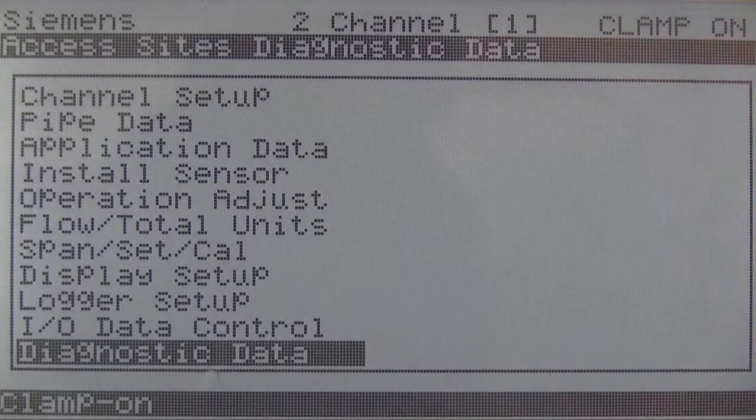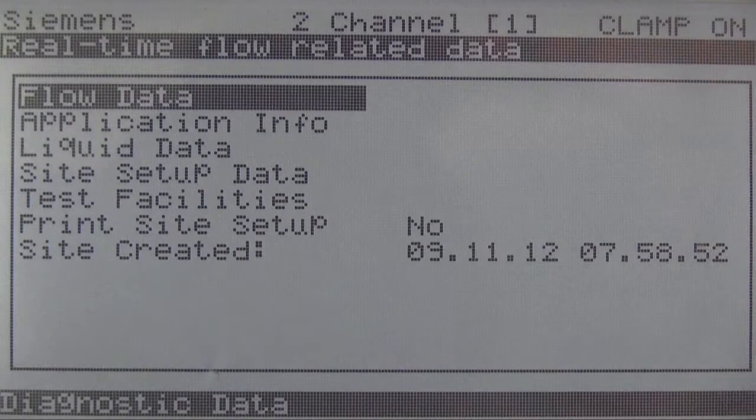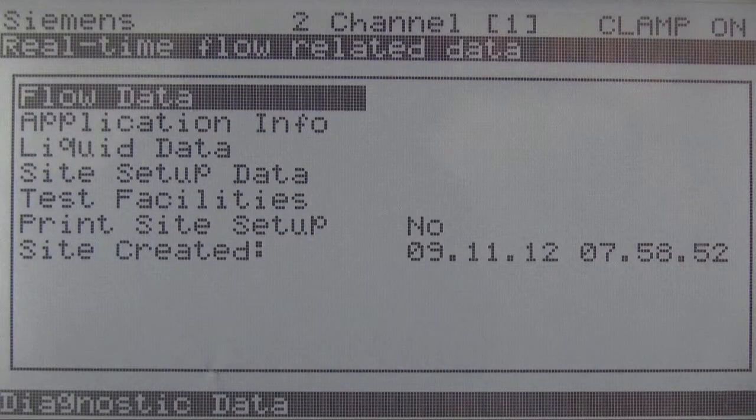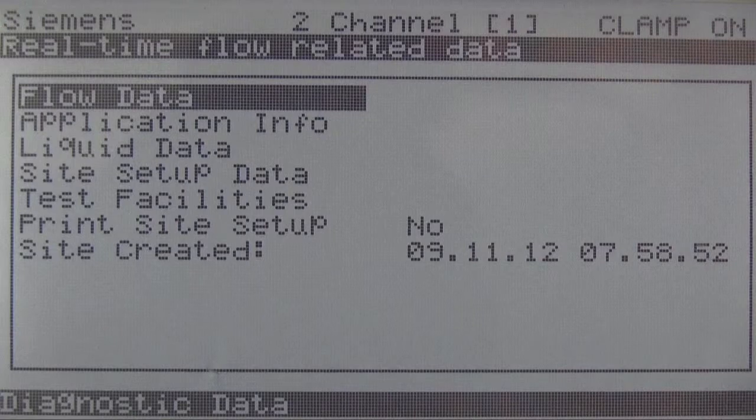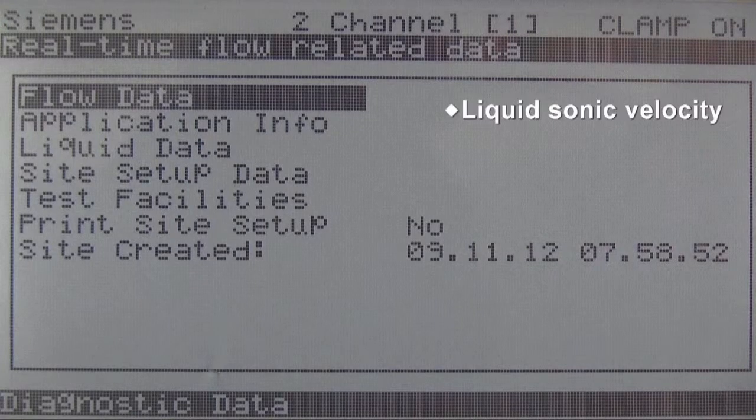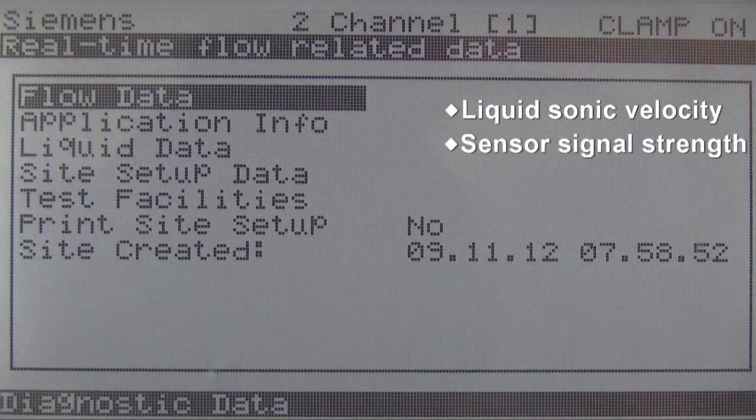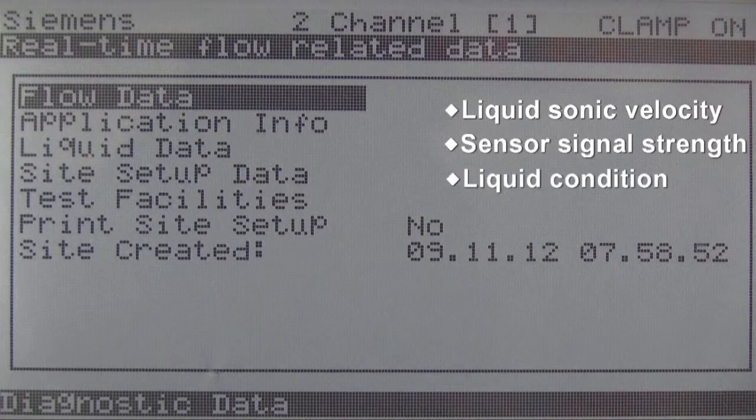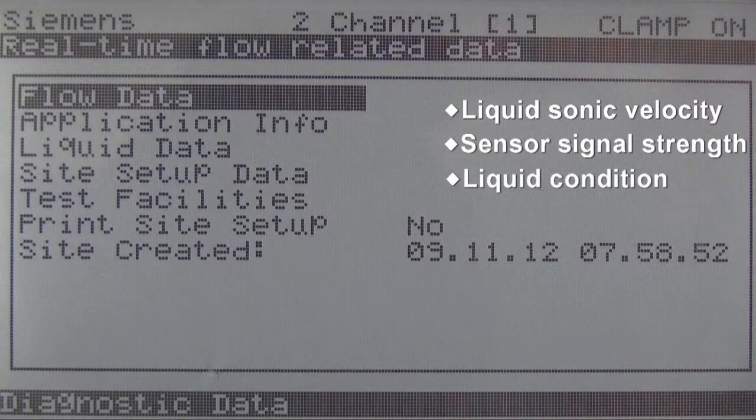When you arrive at the diagnostic menu, you will find that it is made up of several subcategories. We want to begin in the category flow data. Here you will find data that validates your liquid sonic velocity, sensor signal strength, and liquid condition.